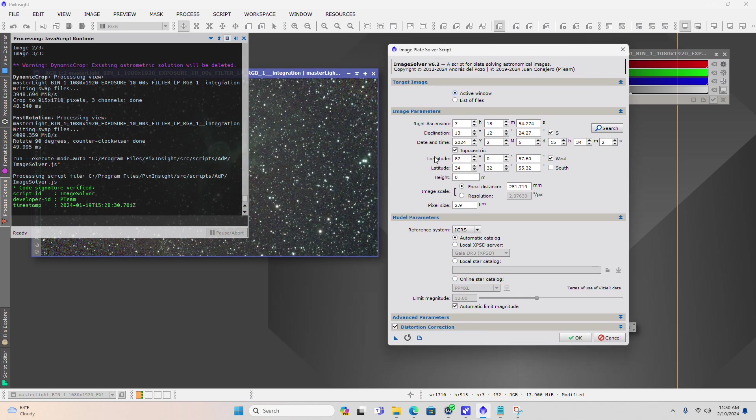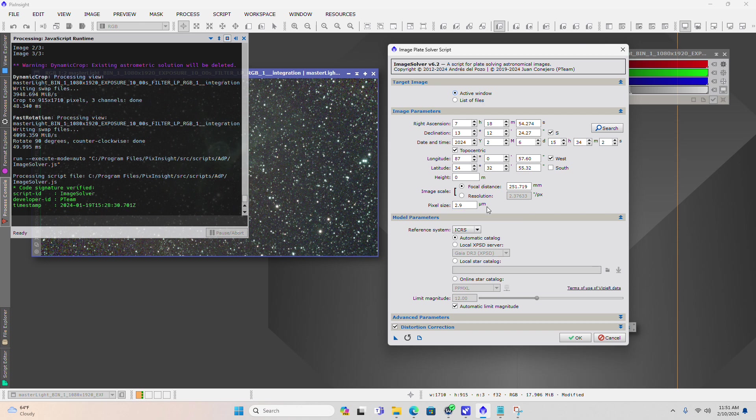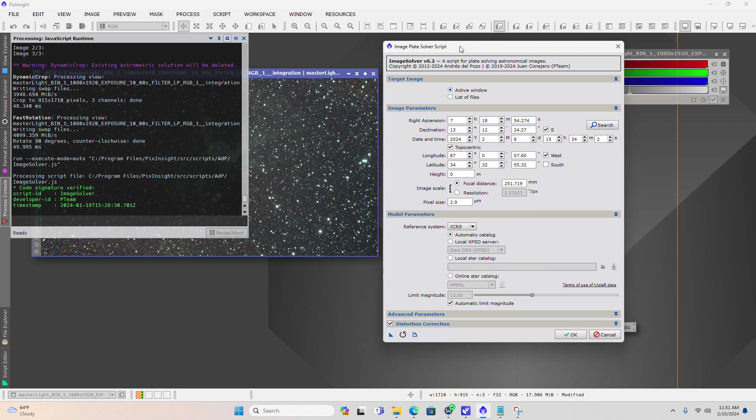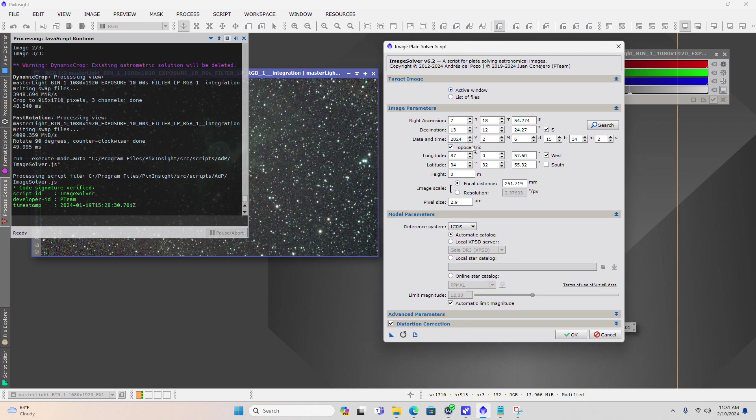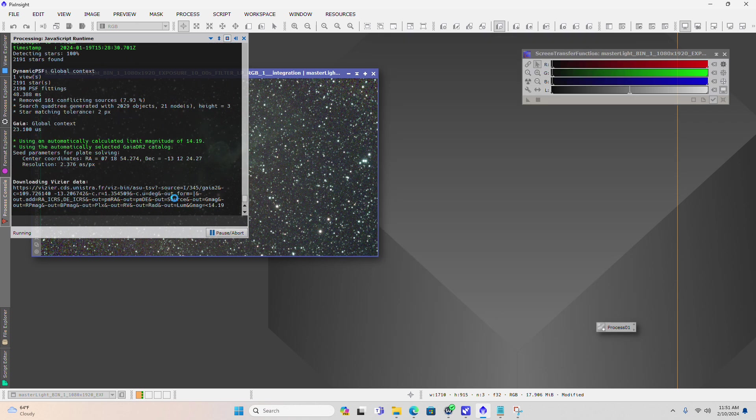We're going to come into image analysis and click on image solver. When we do that, it's going to bring up a window with already certain coordinates in here. These are all still part of the image, but we have to come in and reconfirm what the system is looking at. The size of the image sensor on the C-Star S50 is 2.9 microns, and our focal descent is about 250 millimeters. All you should have to do is come in, open this window, and click OK.